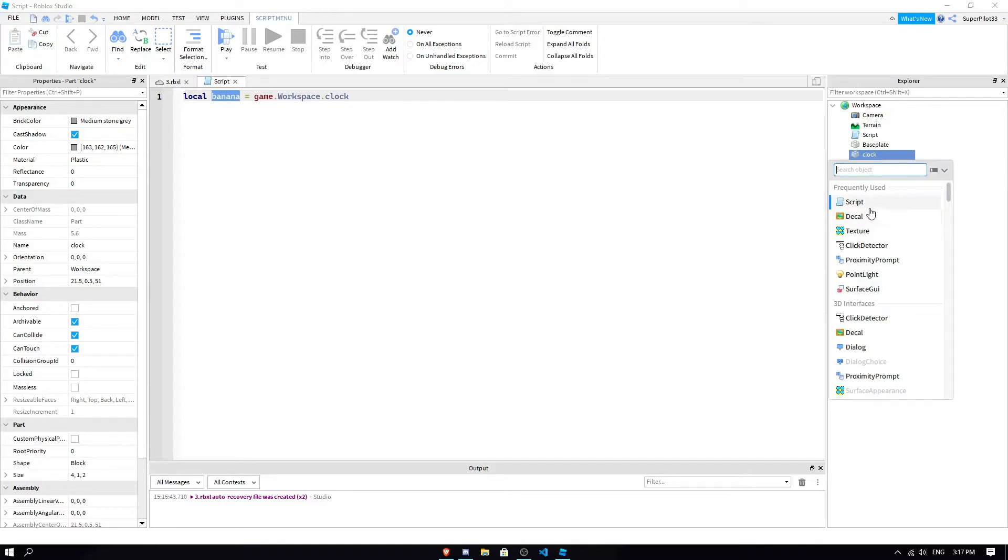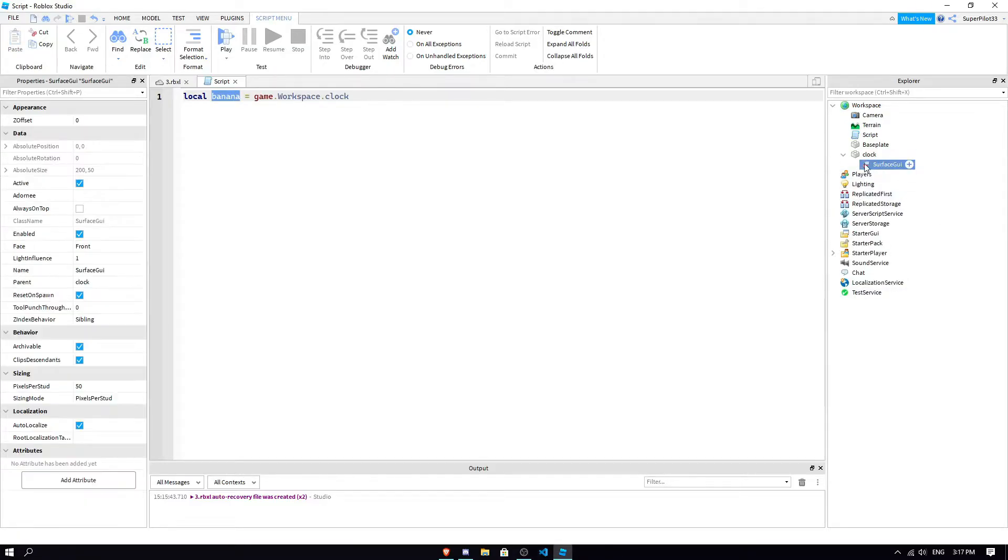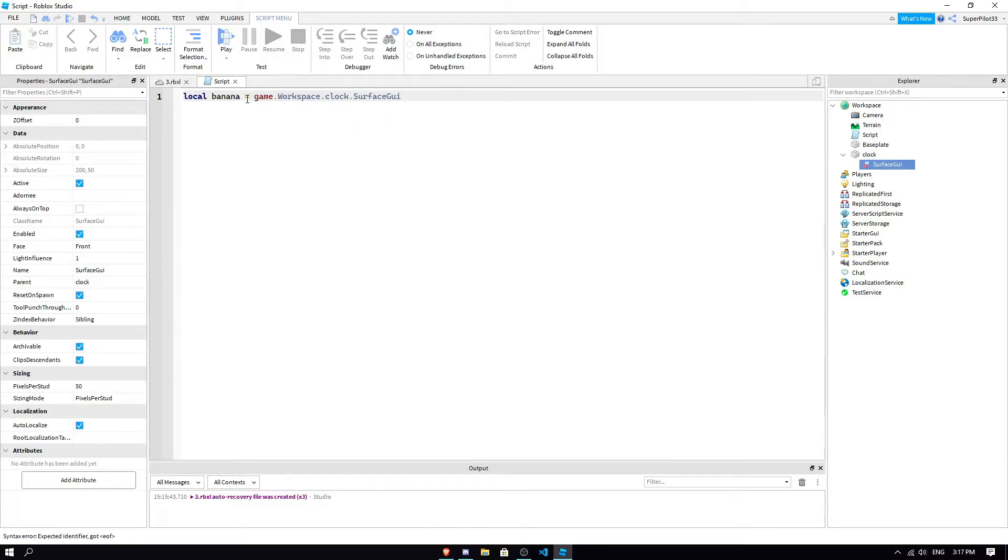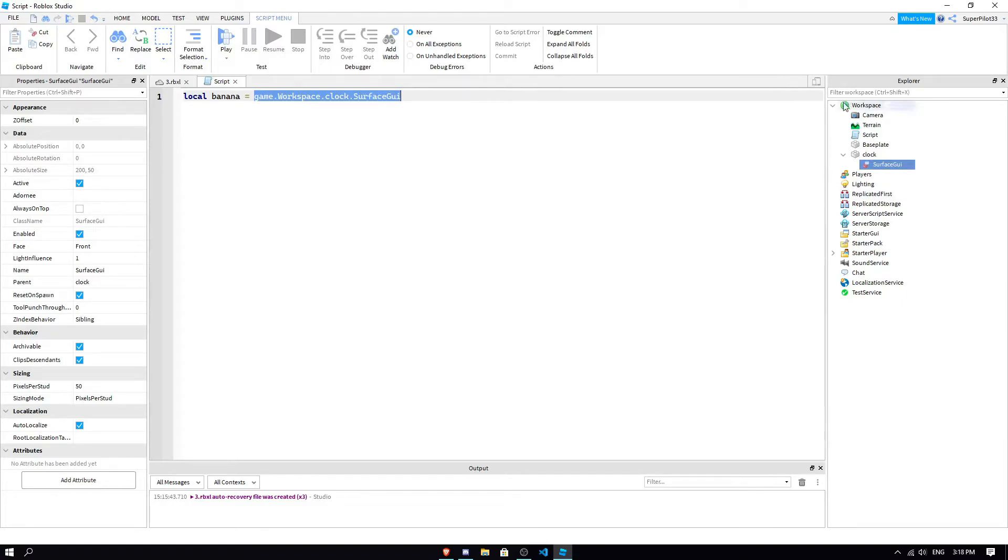So for example, if I were to insert like, say just something random like a surface GUI into the clock, I would type, and if I wanted banana to be equal to the surface GUI, I would do clock.surfaceGUI. And this is kind of just saying, okay, we need to go from the game. All right, next we're going to go to the workspace, then we're going to go to the clock, and then the surface GUI. You're kind of starting from the outside, coming in one, in, and then in again.